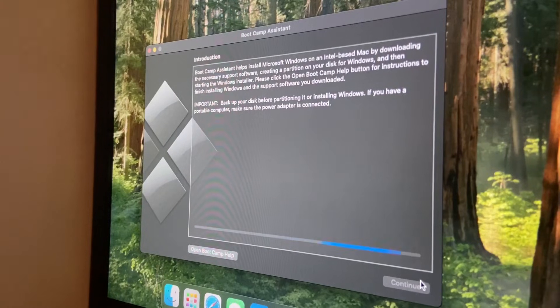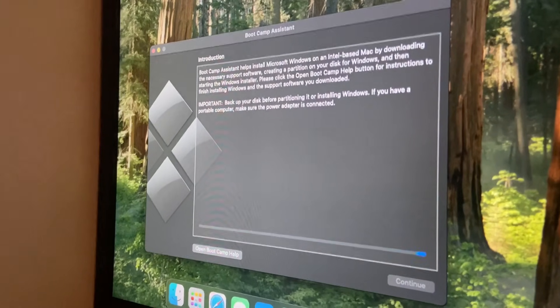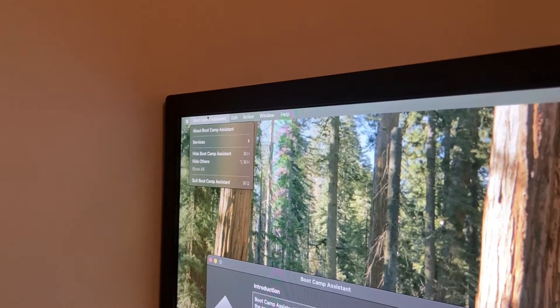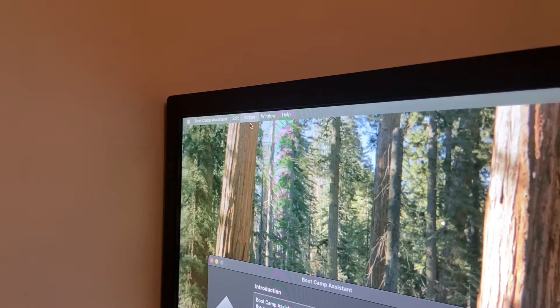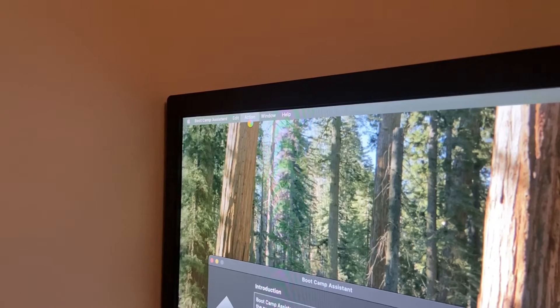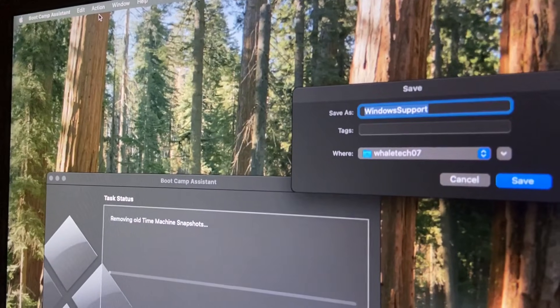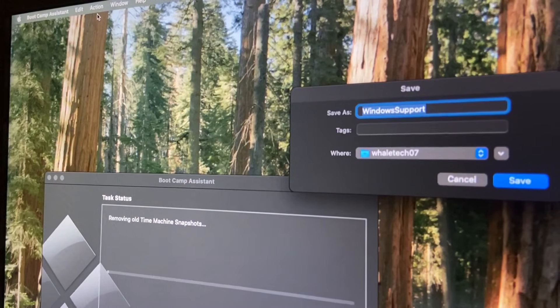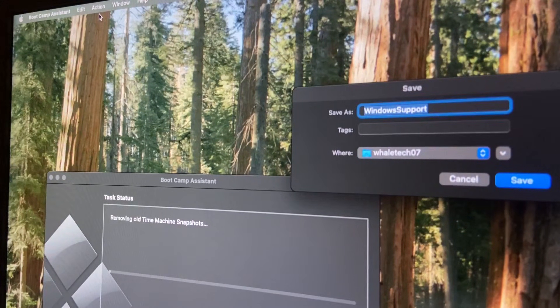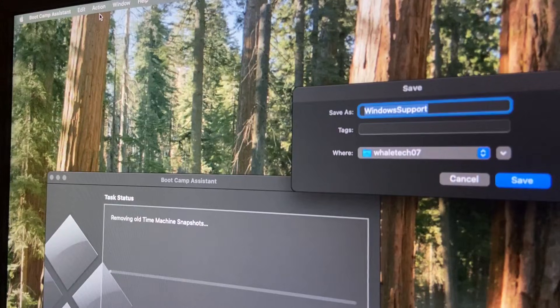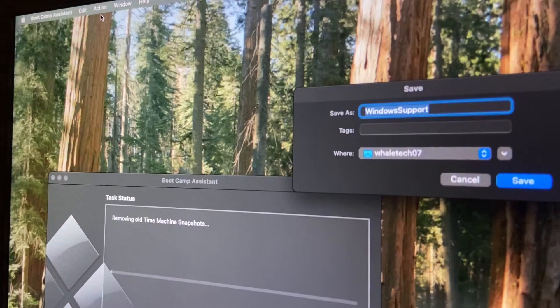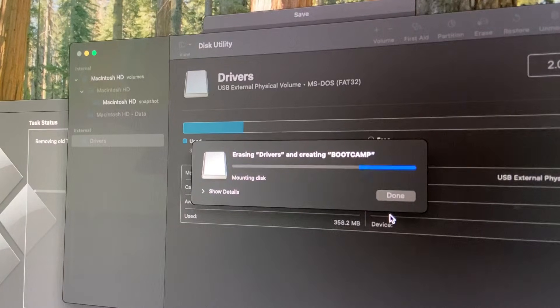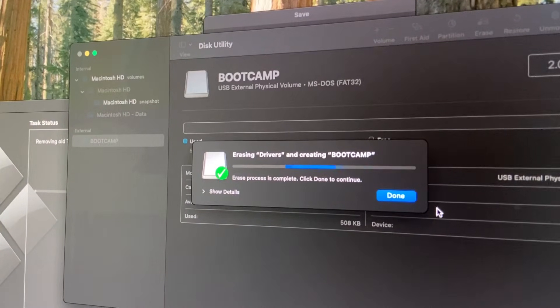We can continue and actually we're gonna download the Windows support software first because I don't have a USB stick. Rufus is still doing things. I clicked on download, save as Windows support. I have another USB stick here that's just going to be used for solely Boot Camp drivers so I'm gonna plug it in and give it a format.